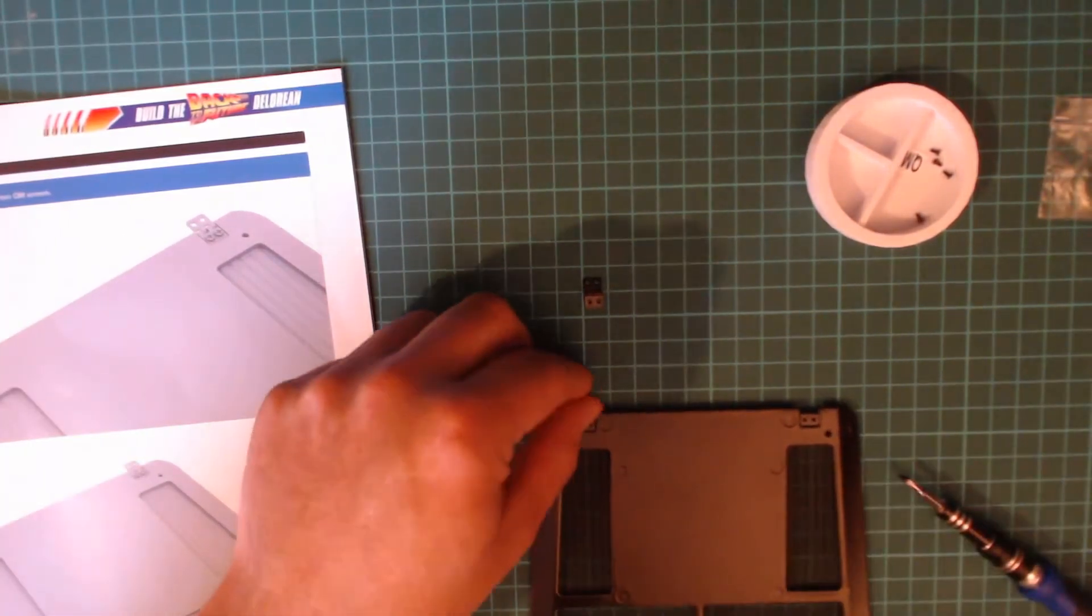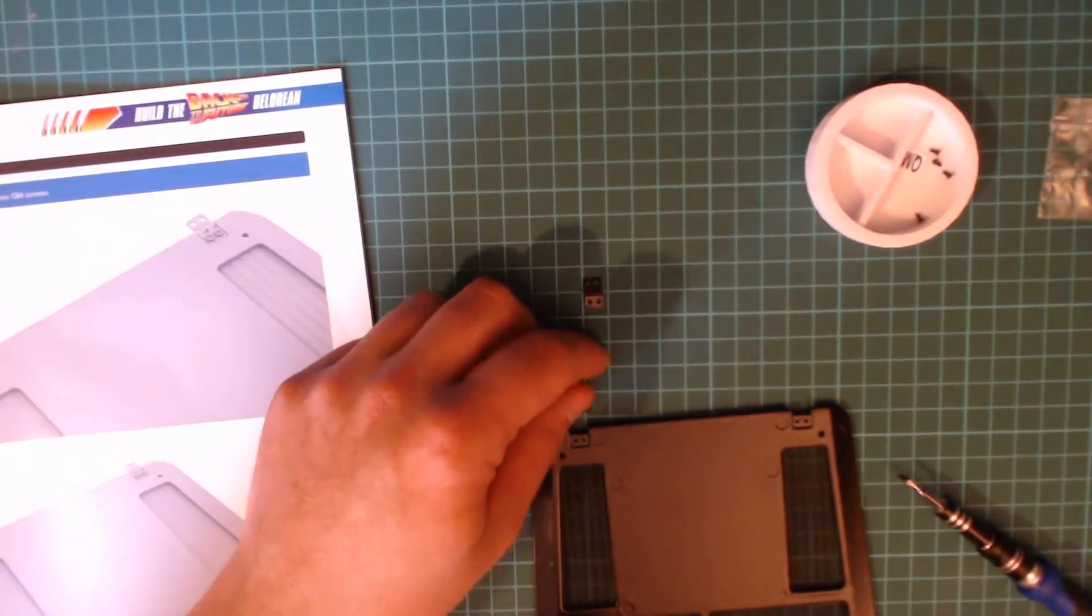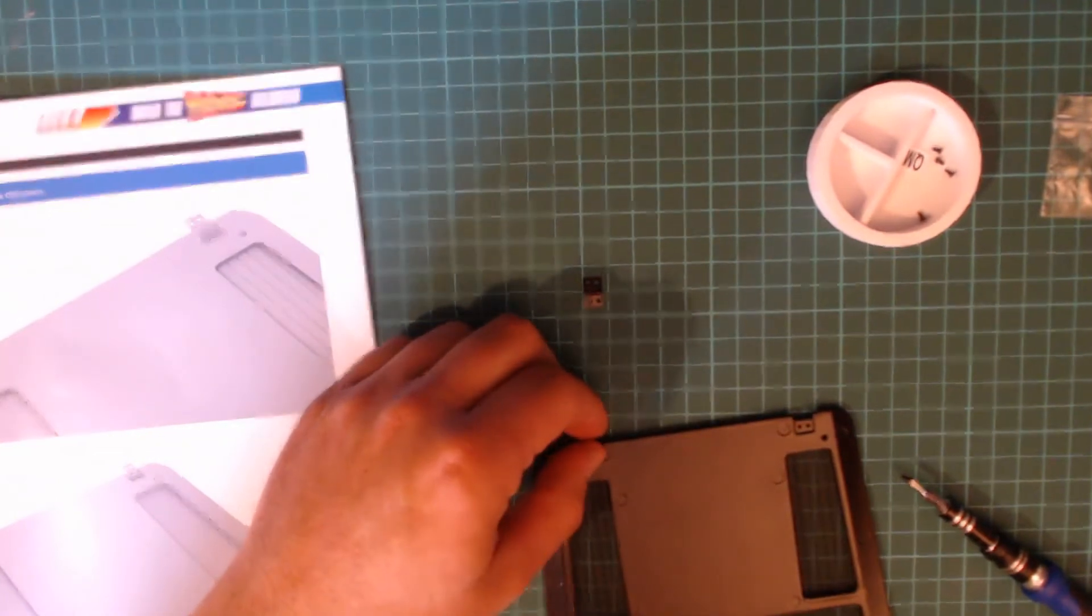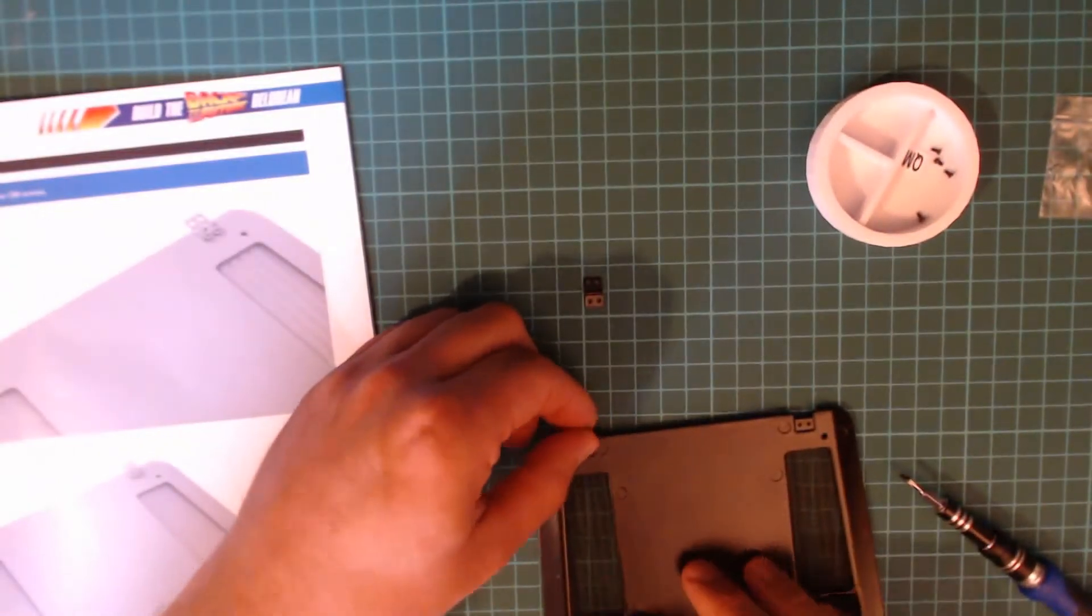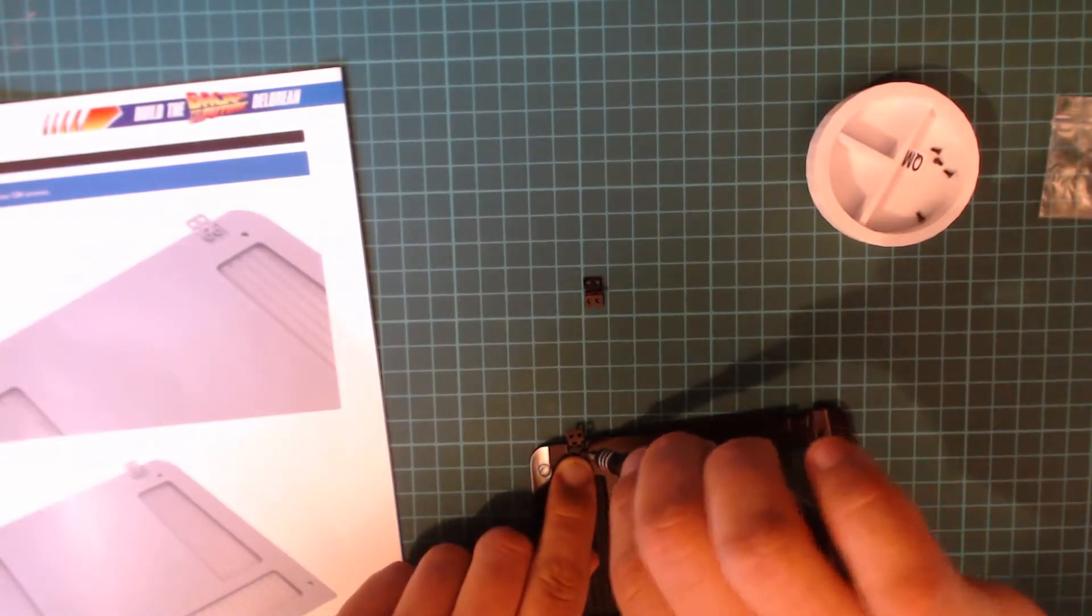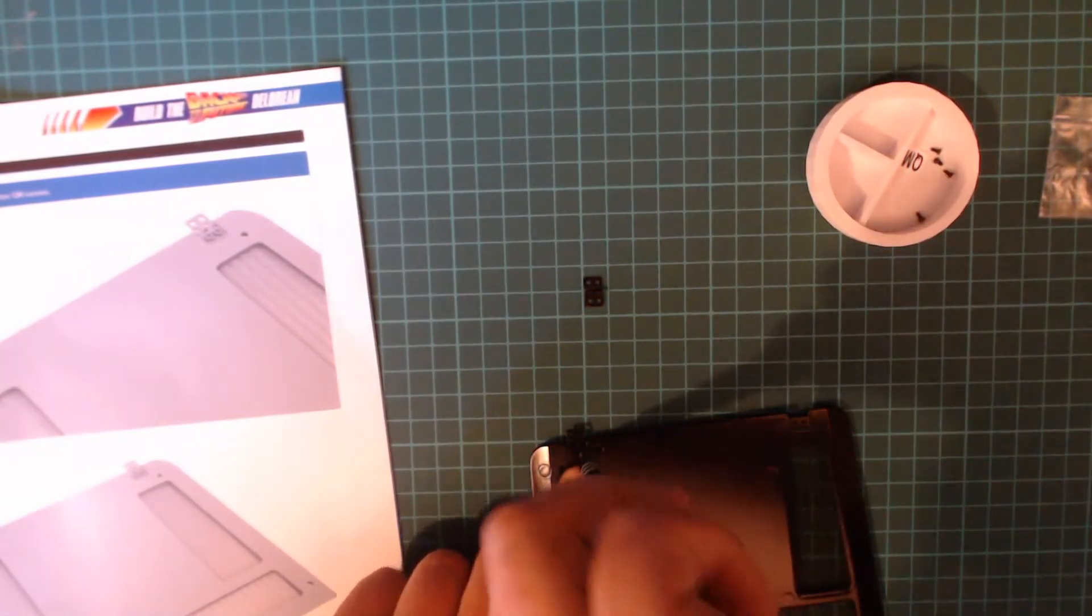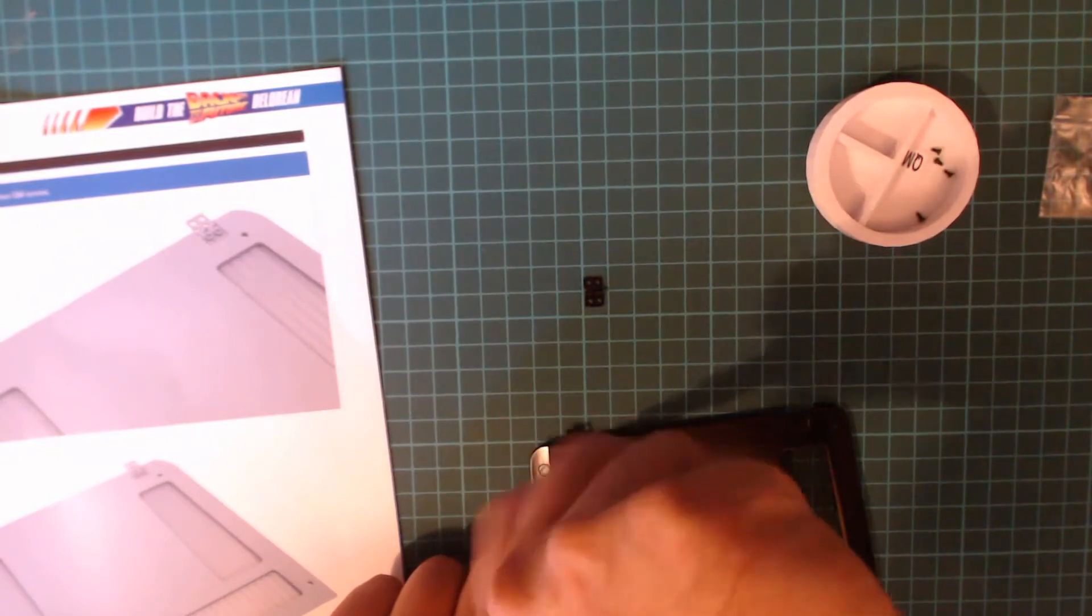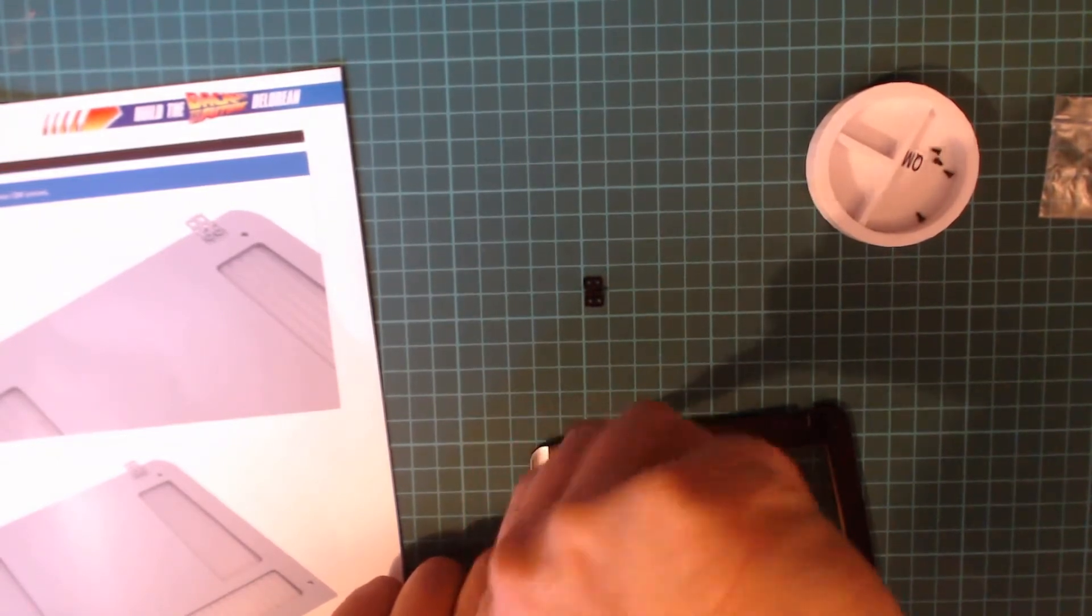Just sort this camera out. There we go. So yeah, carefully use the QMs to secure the hinges into place.